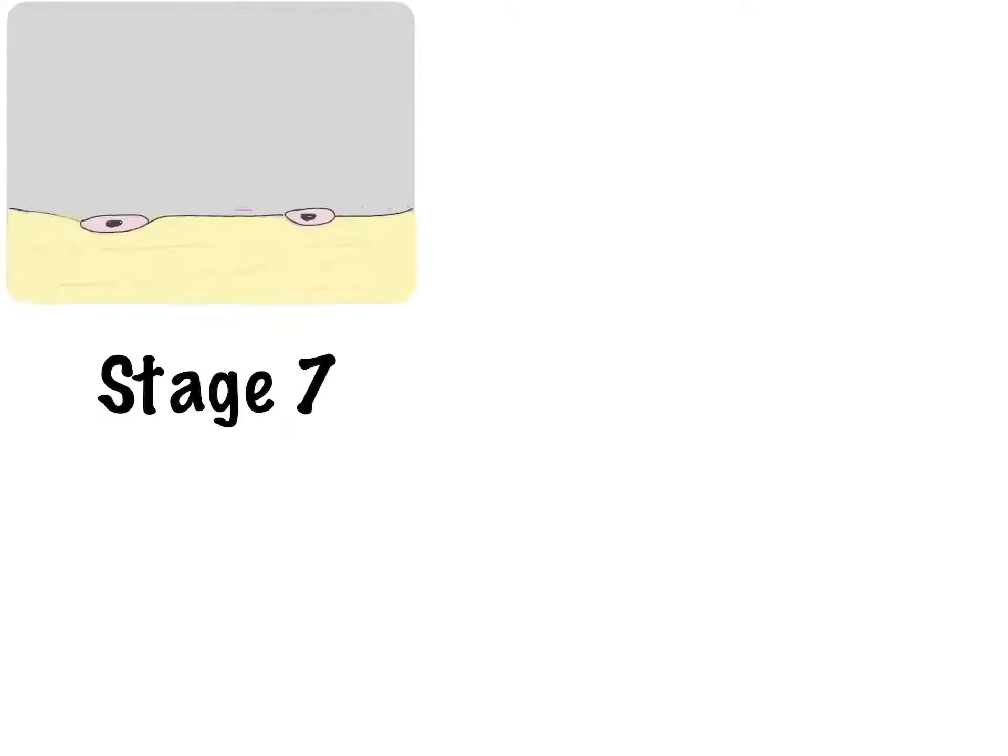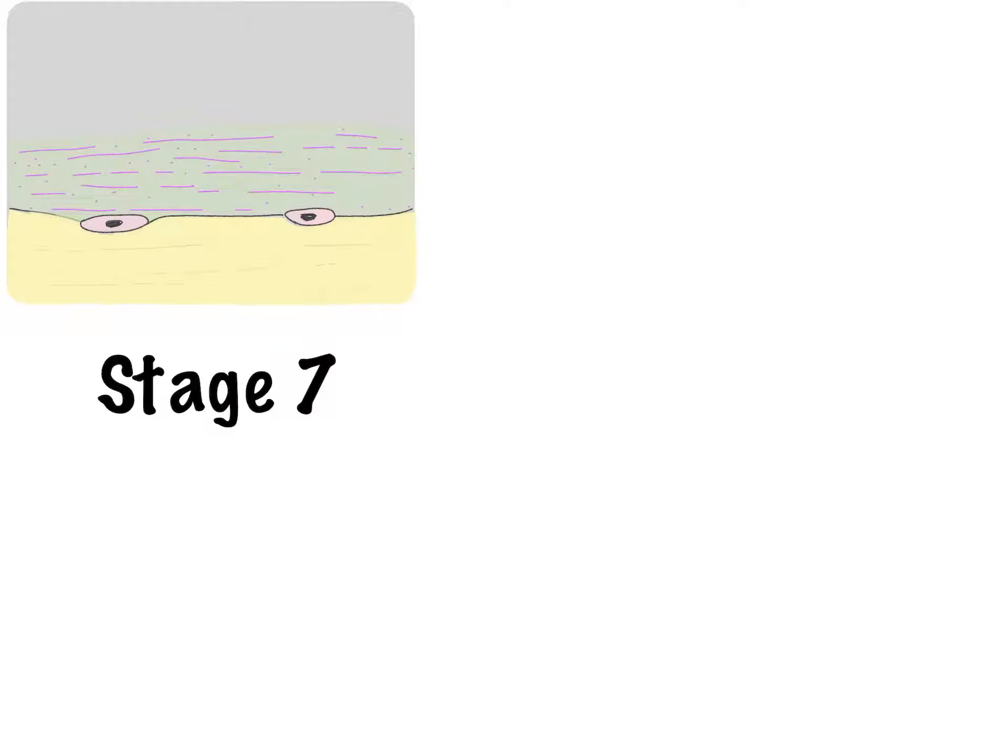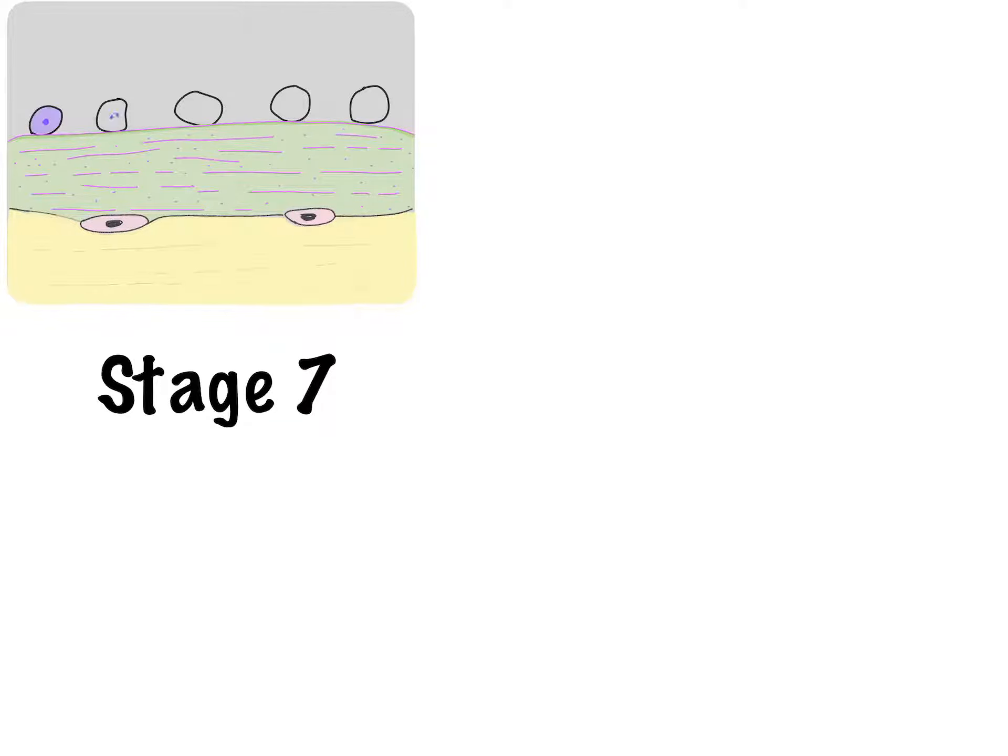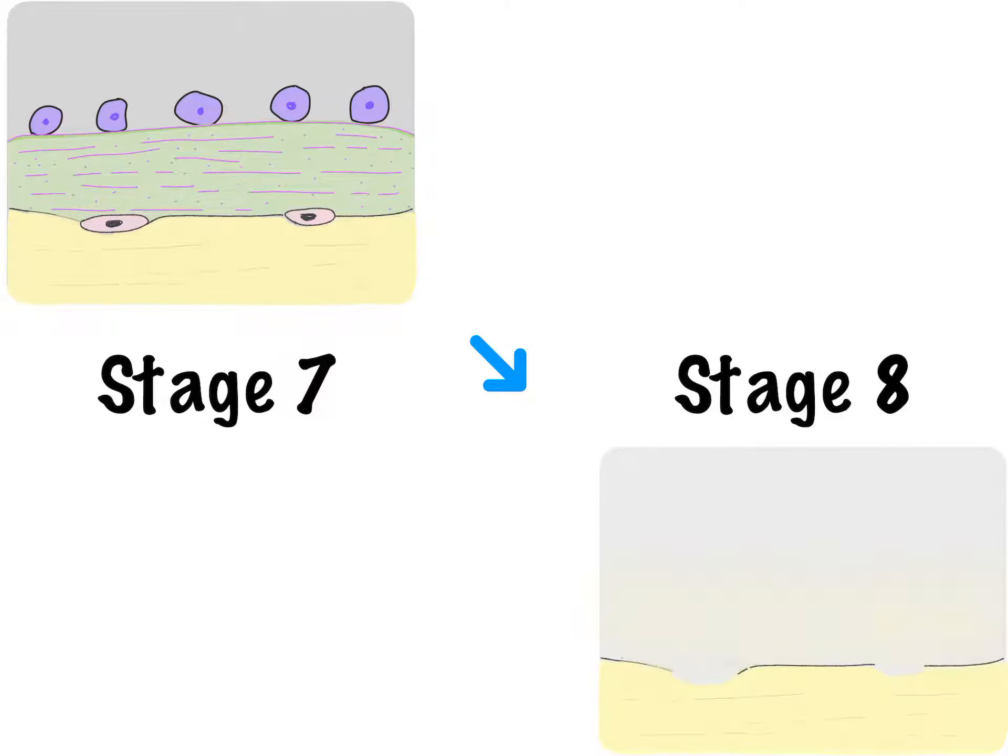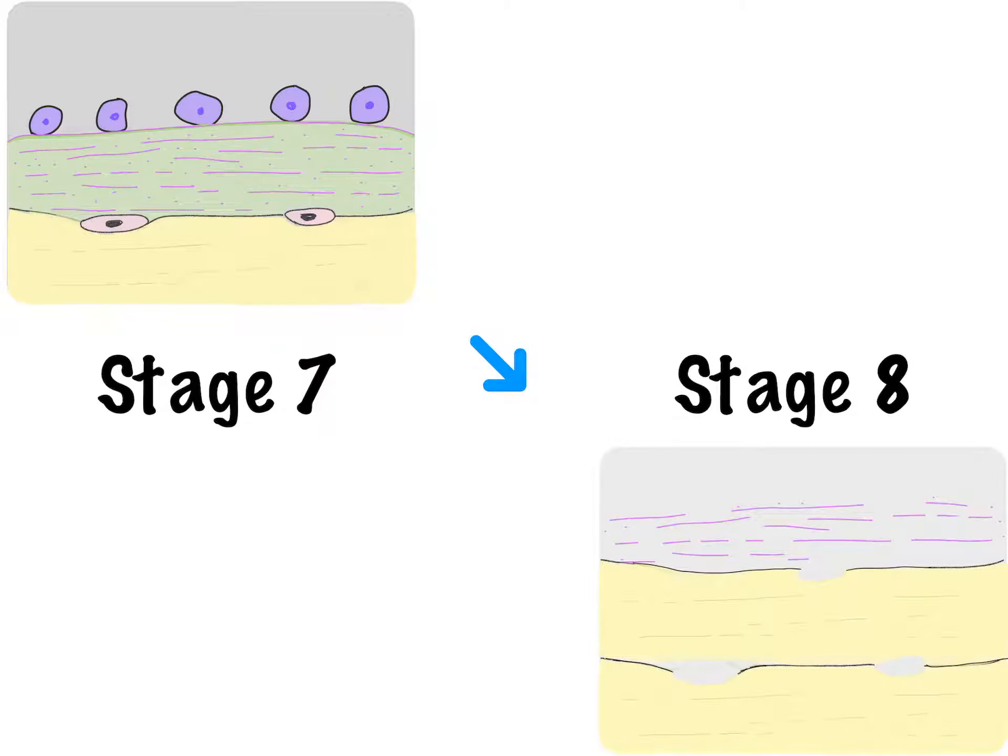Over this lamellus, another layer of osteoid is laid down by osteoblasts which then move away from the lamellus to line the new layer of osteoid. Likewise, a number of lamellae are laid down one over another forming trabeculae of bone.